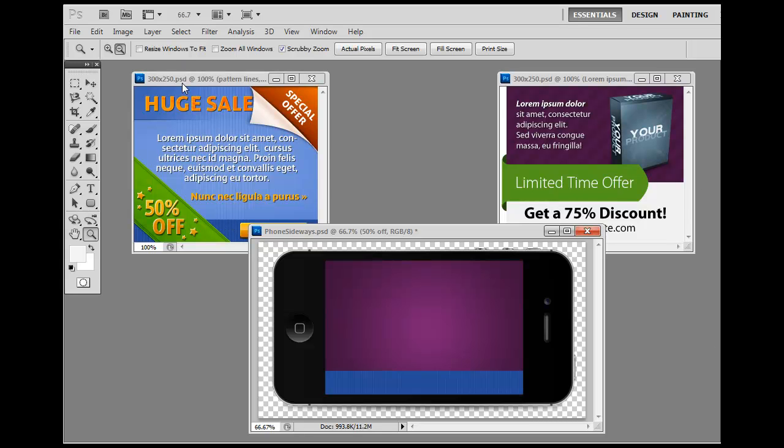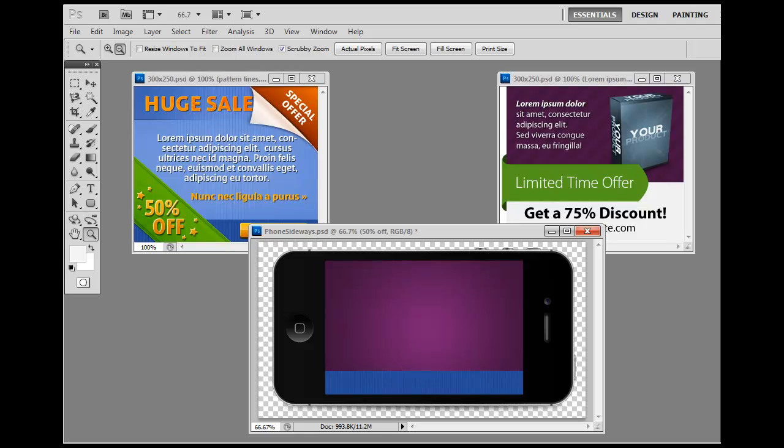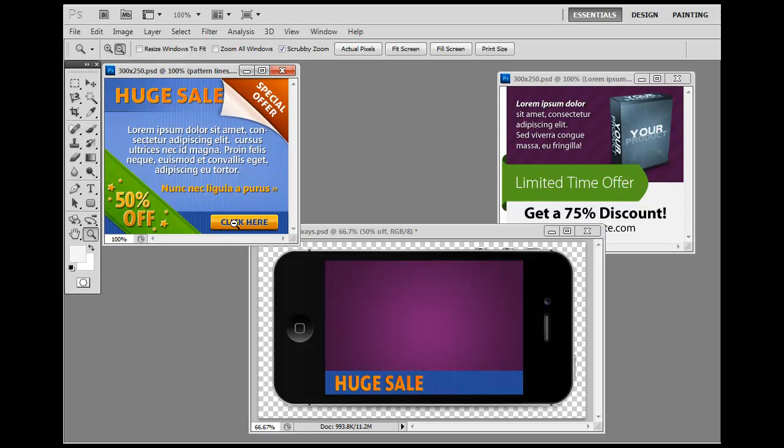Next thing I want to do is take this huge sale and add it over the blue background, and I also want to take this click here and put it over that blue background as well.